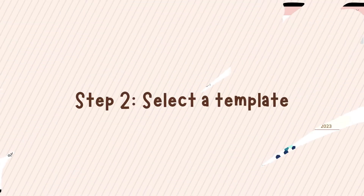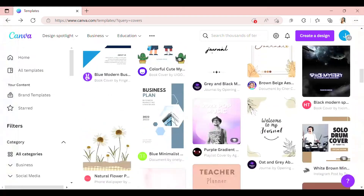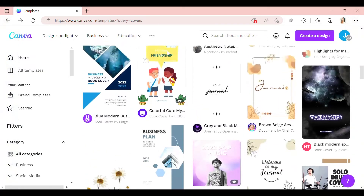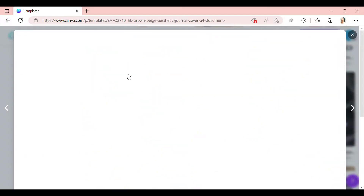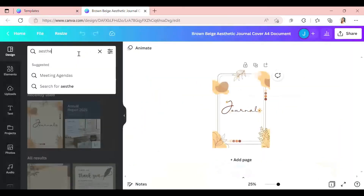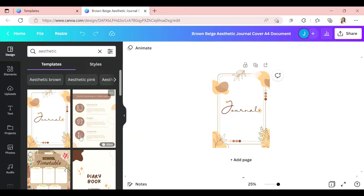Step 2: Select a template. Explore Canva's wide range of cover designs for your needs. Use the search tool to narrow down your choices by genre, style, or theme.